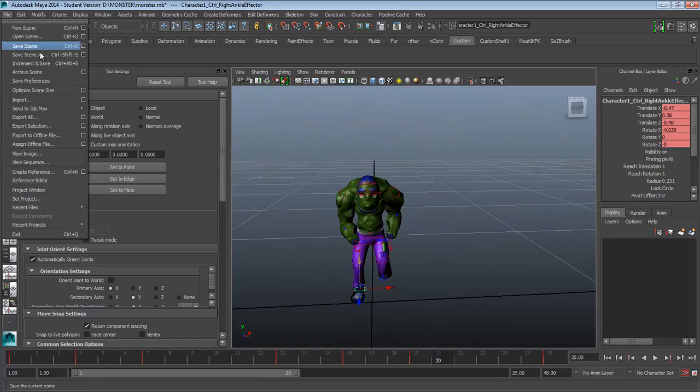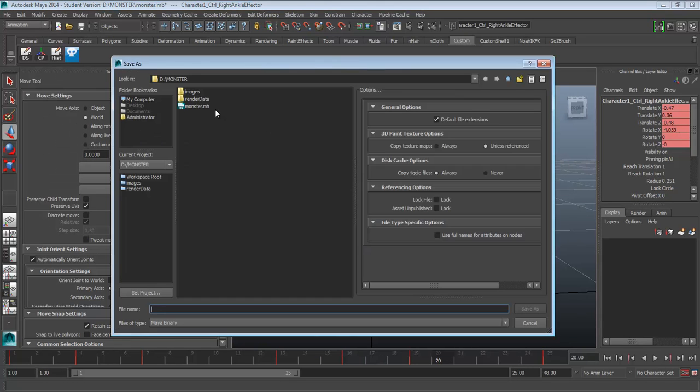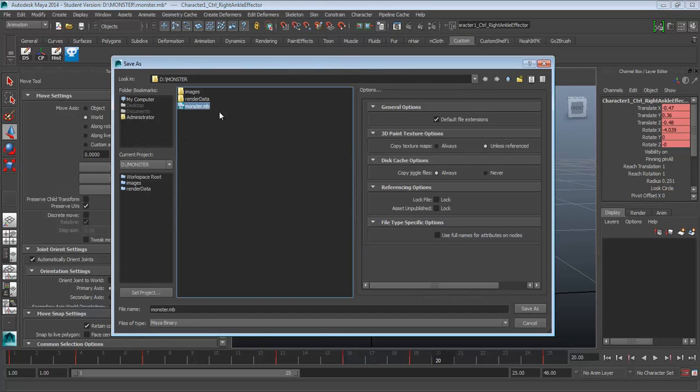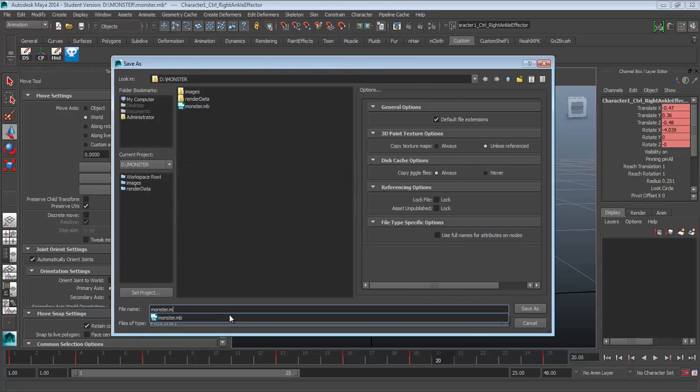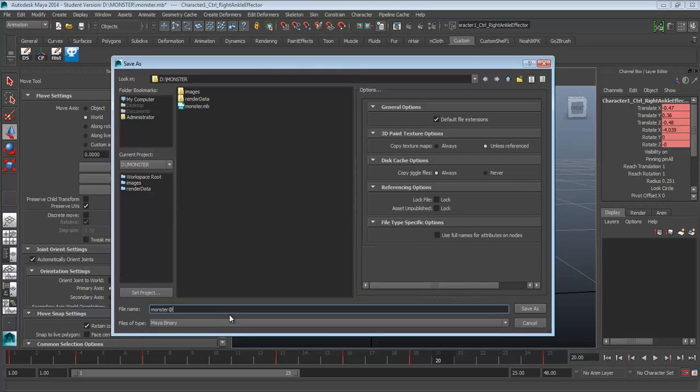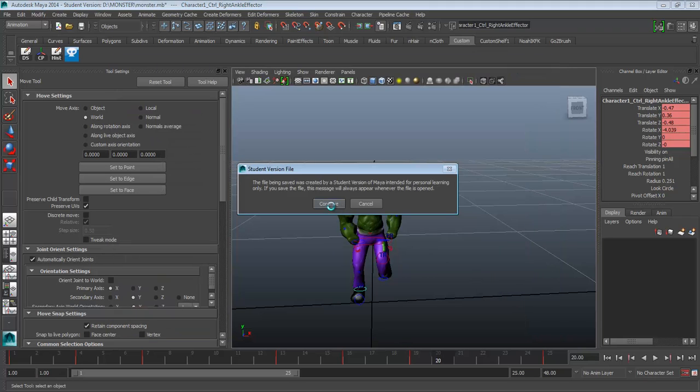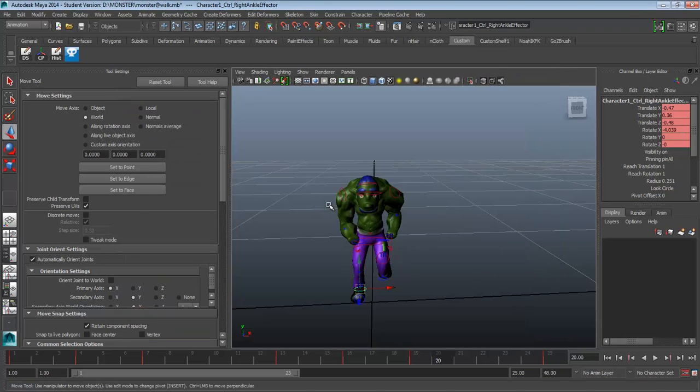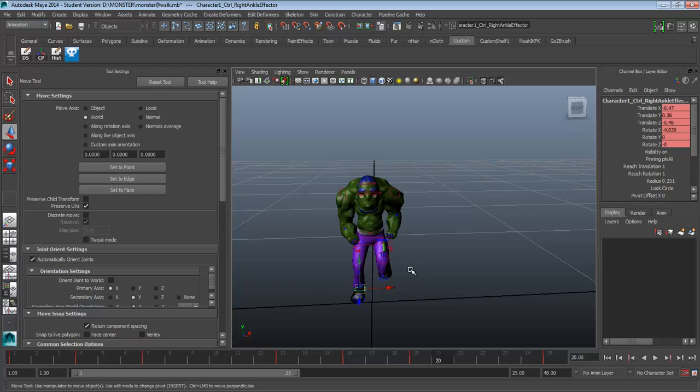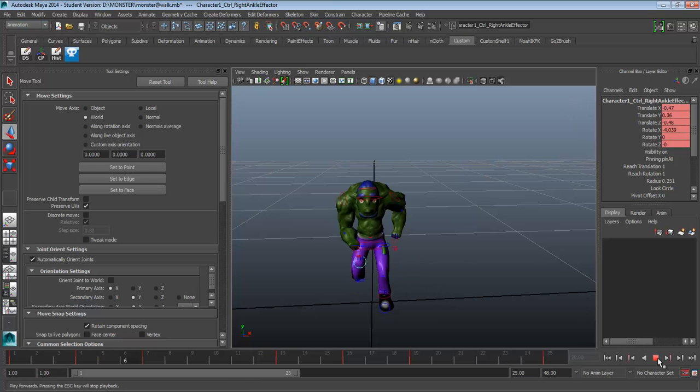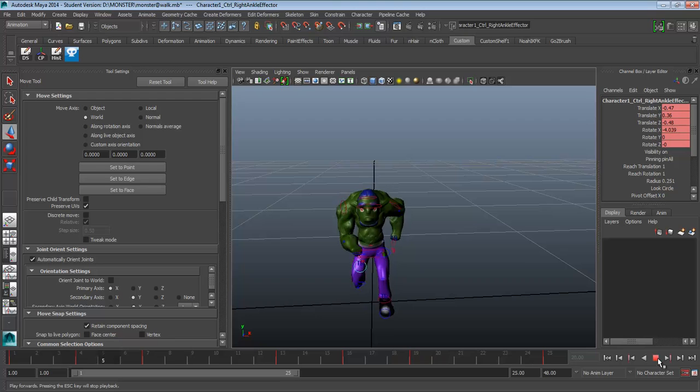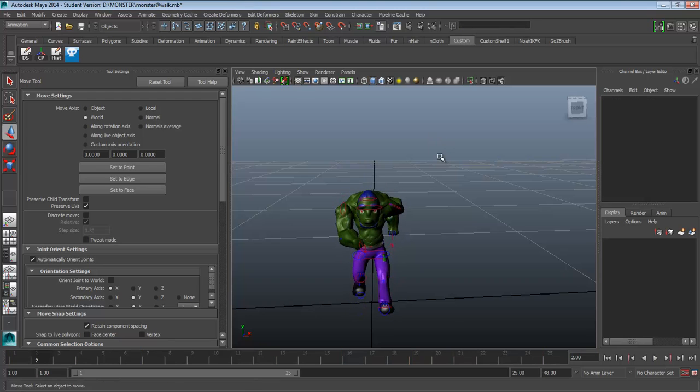So go to File, Save Scene As. Now we're going to select our same monster file here. But don't write over it. We're going to put an @ symbol and then walk. And then I'm going to put save as and hit continue. So now we have our monster @walk. So when I press play, we've got our cool walk cycle. We're going to bring this into Unity.